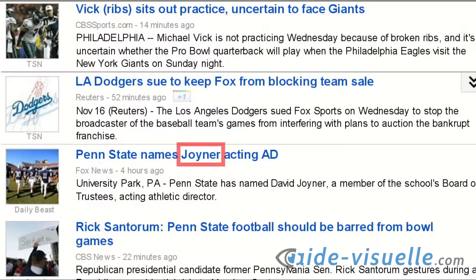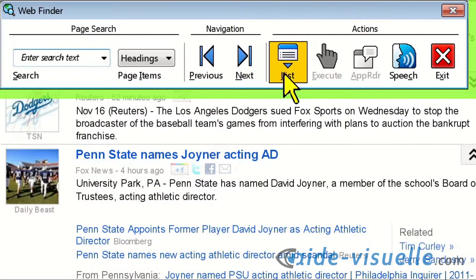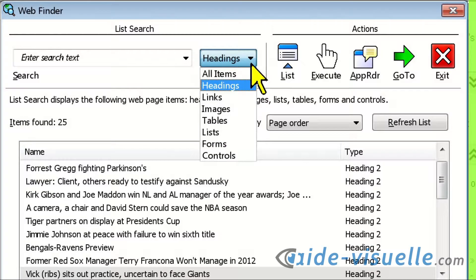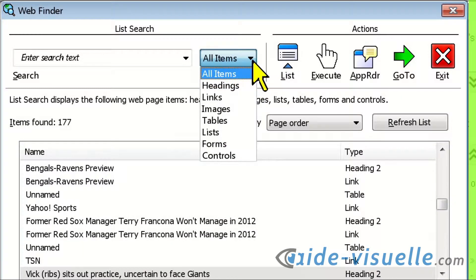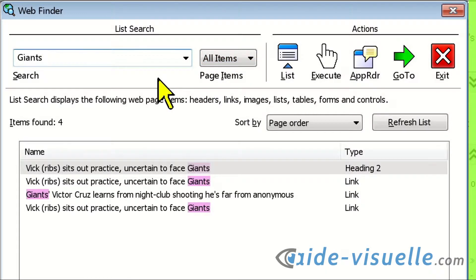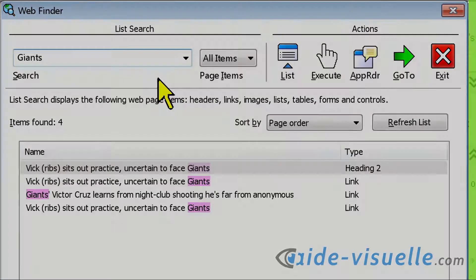If we click the List View button, Web Finder will show all of the web page's element types — such as headings, links, controls, tables, forms, or images — that can be filtered and sorted so that you can quickly find information. The power and flexibility of Web Finder makes web browsing fast, efficient, and more productive.